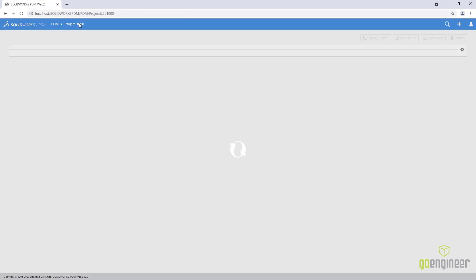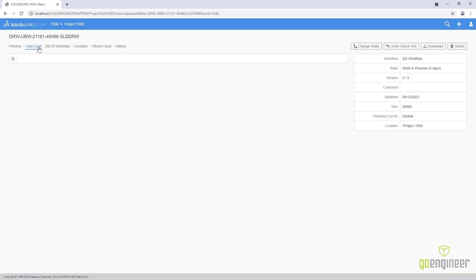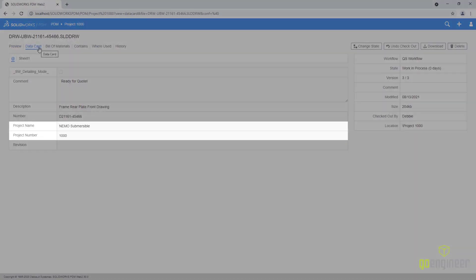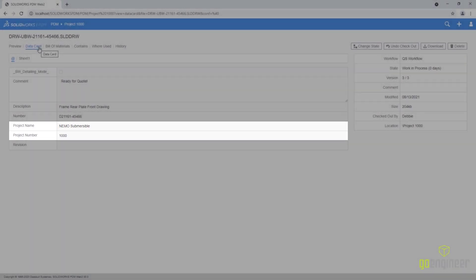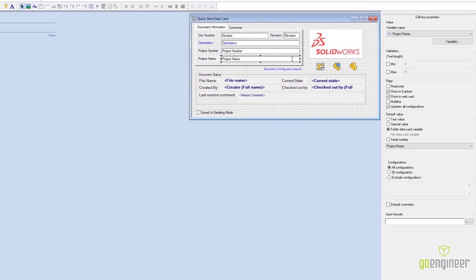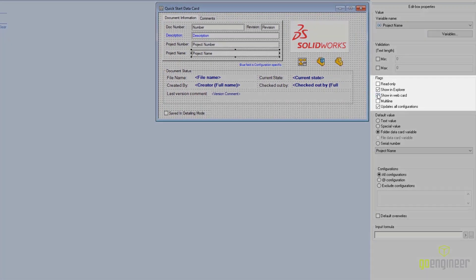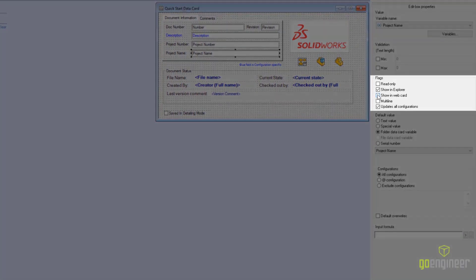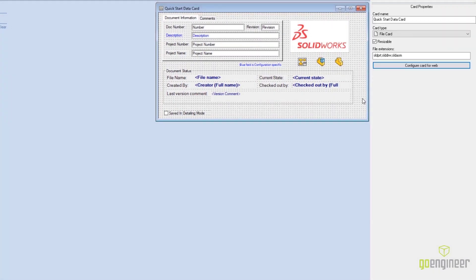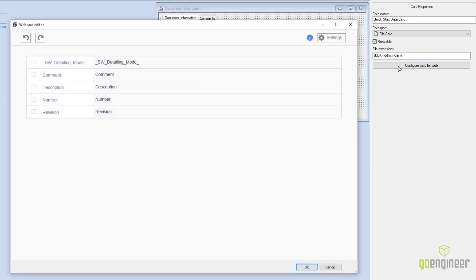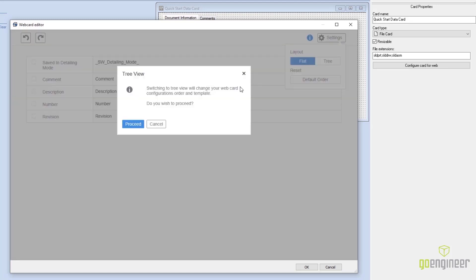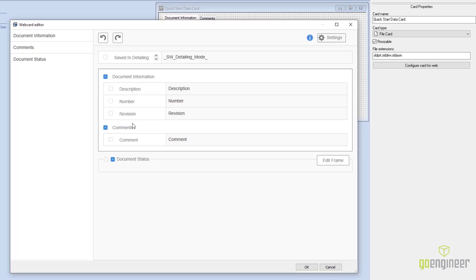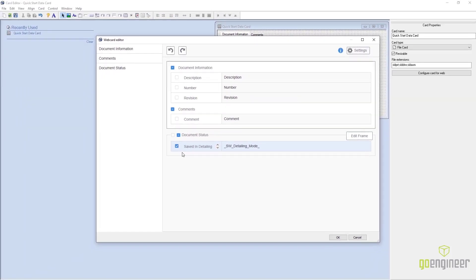There is now a convenient administrative function to customize the data card visible on the Web2 interface. Here we see the project name and number visible. But a new setting in the PDM administrative tool allows us to show or hide this in the web card. What's more, a full web card editor has been added, which enables us to customize names that would otherwise show the system variable. And a new tree mode within this editor allows administrators to drag and drop the variables wherever they like.